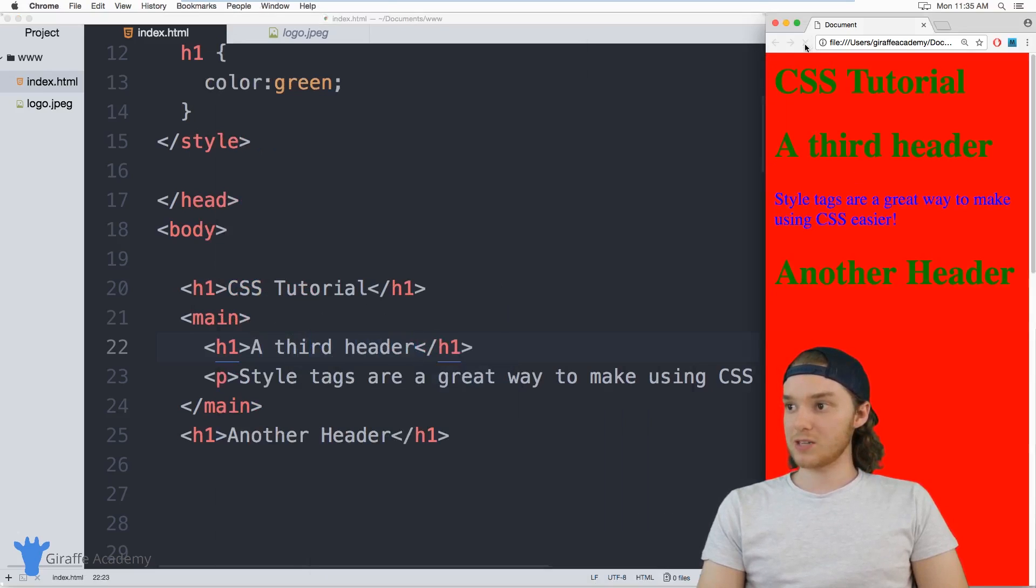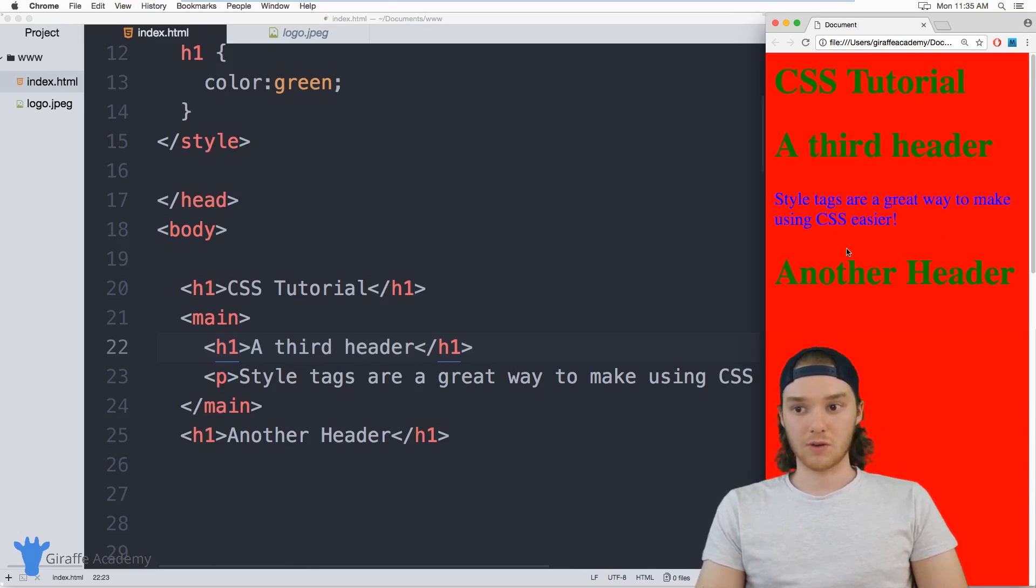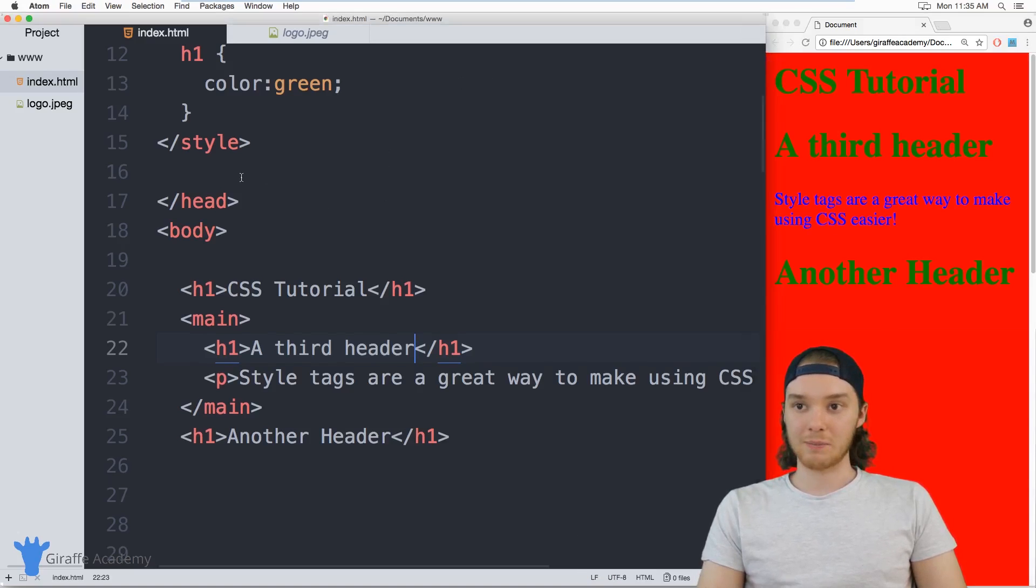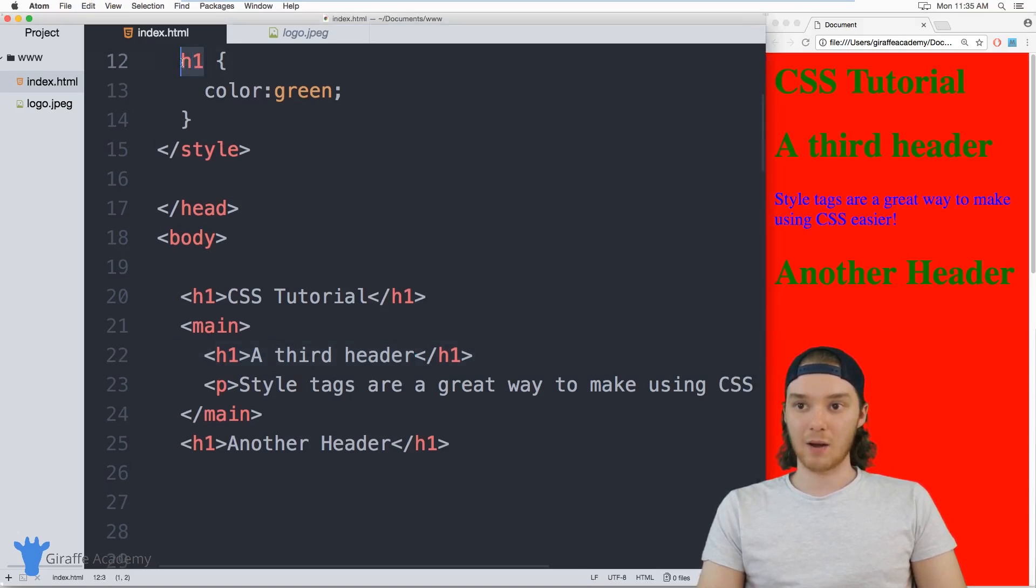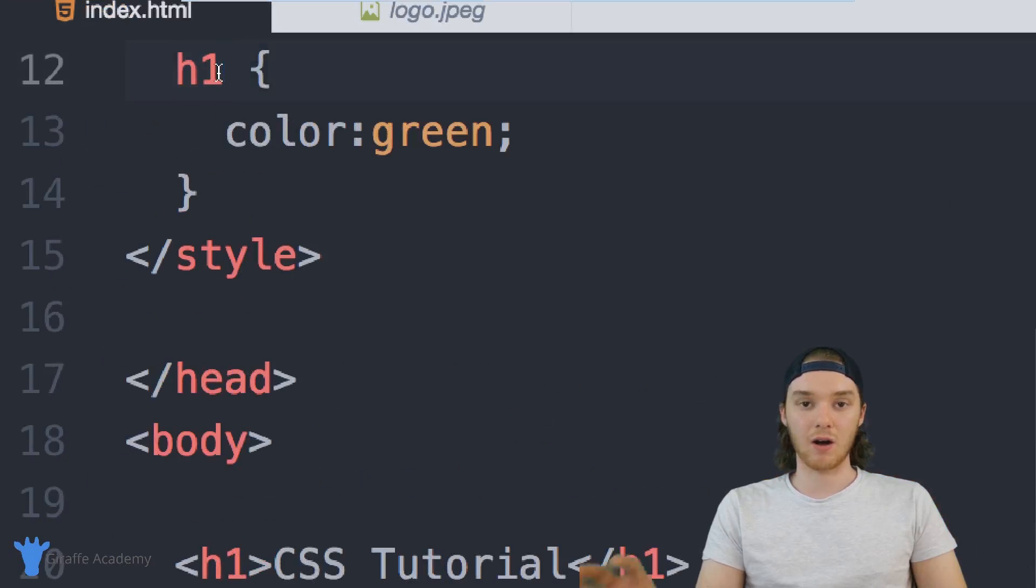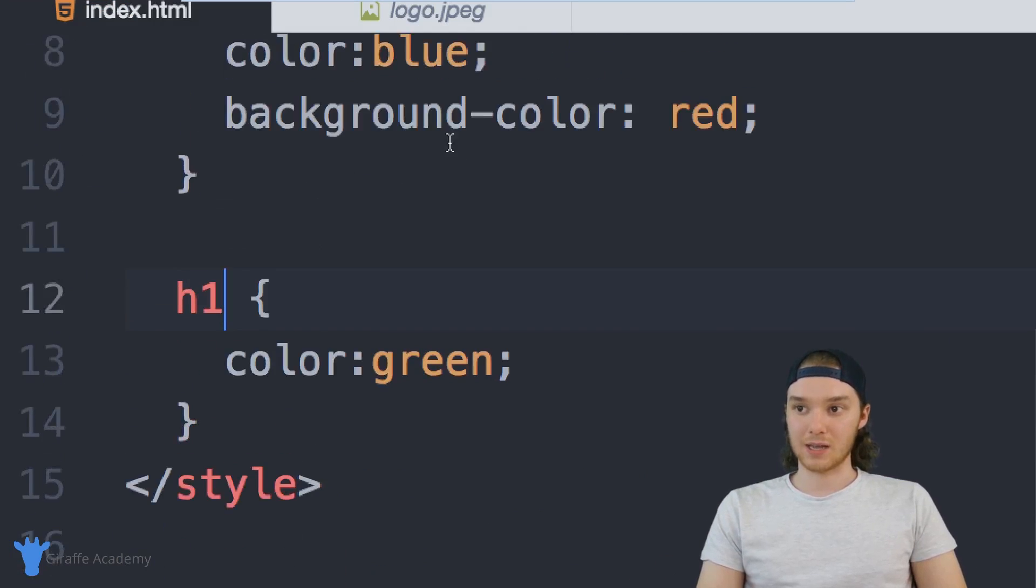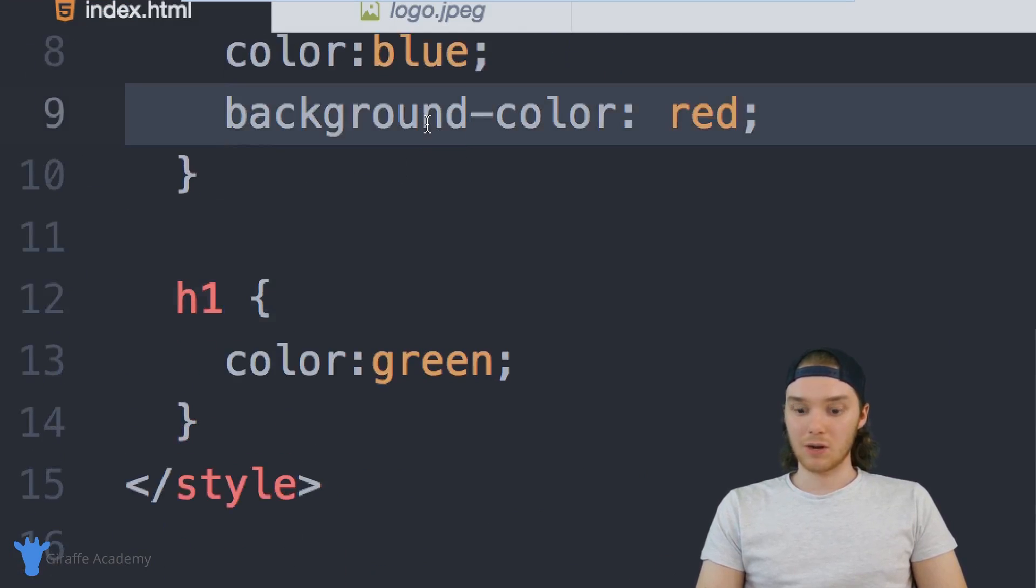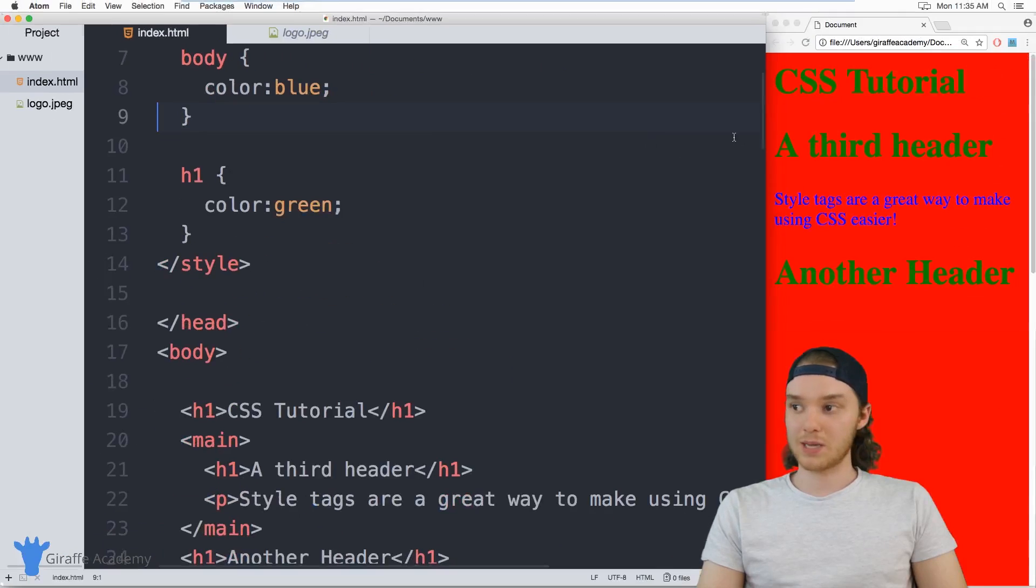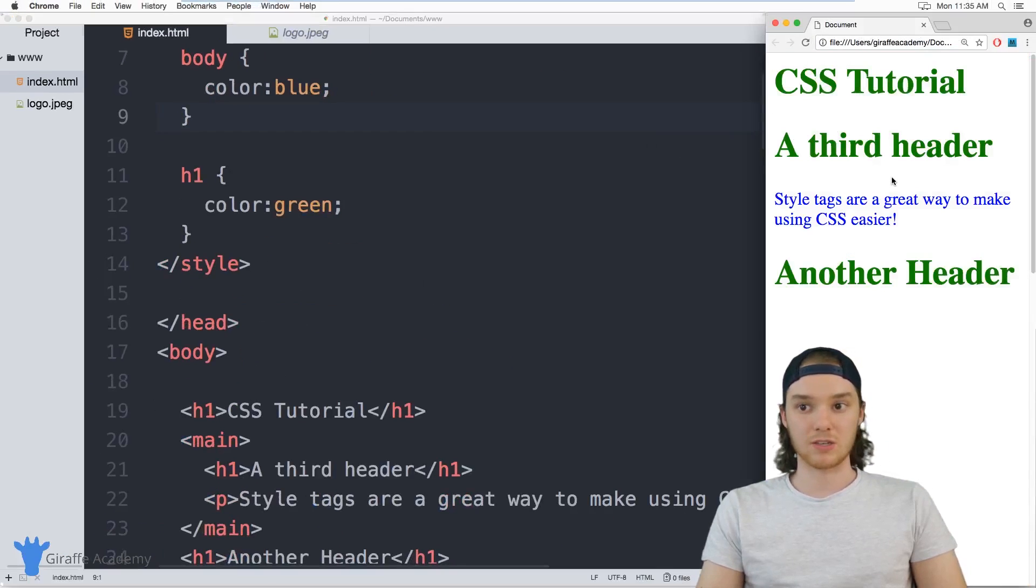So when I refresh this page, you'll notice that all three of these headers are colored green. They're all colored green because I'm selecting up here using this CSS selector, I'm selecting all of the header ones in the entire document. And so you know, you can modify the styles up here, and then they'll get modified on the web page, just like that.